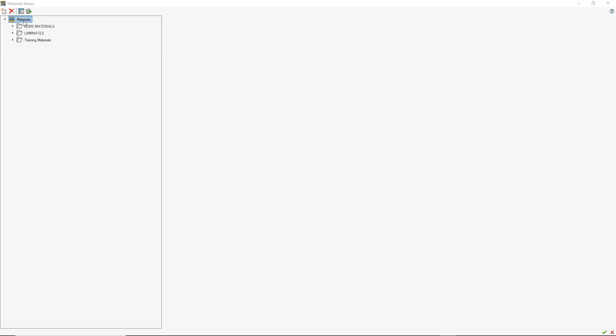To create folders in your library, right click where you would like the folder to go, whether it be at the top level or in another folder and click new folder.